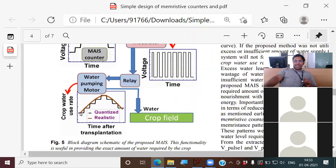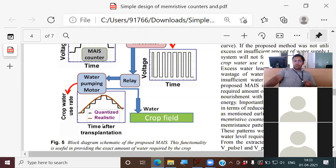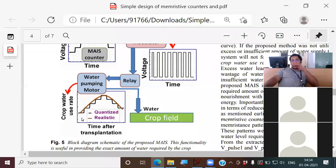What I observed was that the continuous crop water requirement curve — when quantized into steps — looks exactly like my up counter followed by a down counter. The increasing part of the bell curve is up counting and the decreasing part is down counting. I was sure I could replicate this characteristic using an up counter plus a down counter.